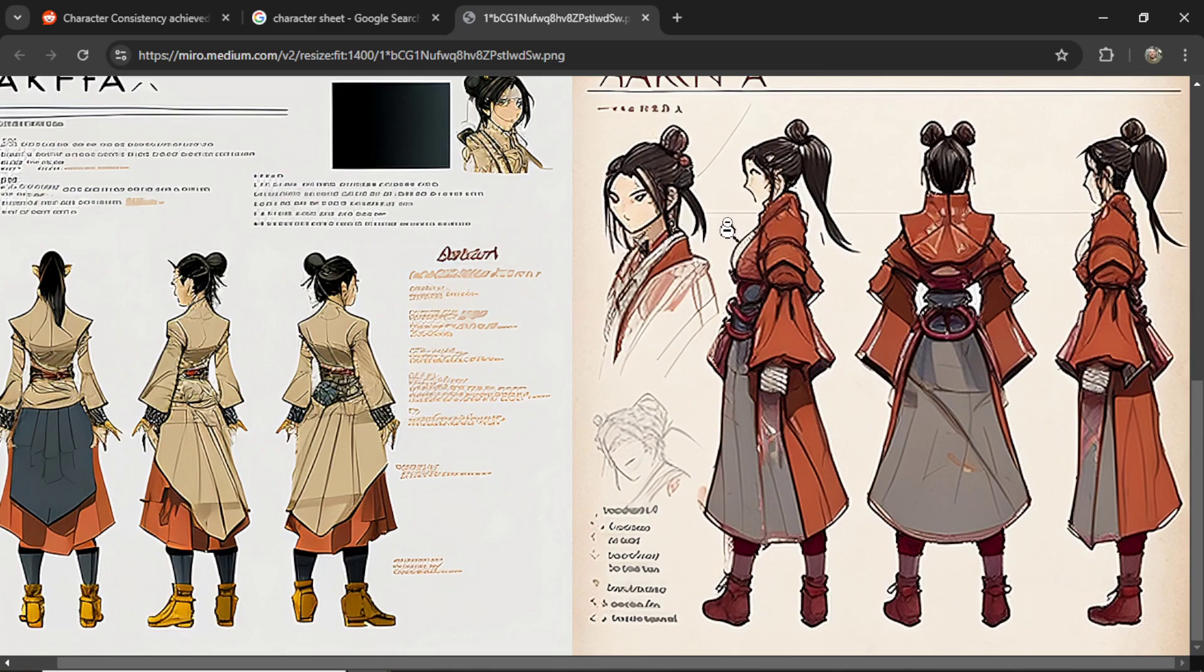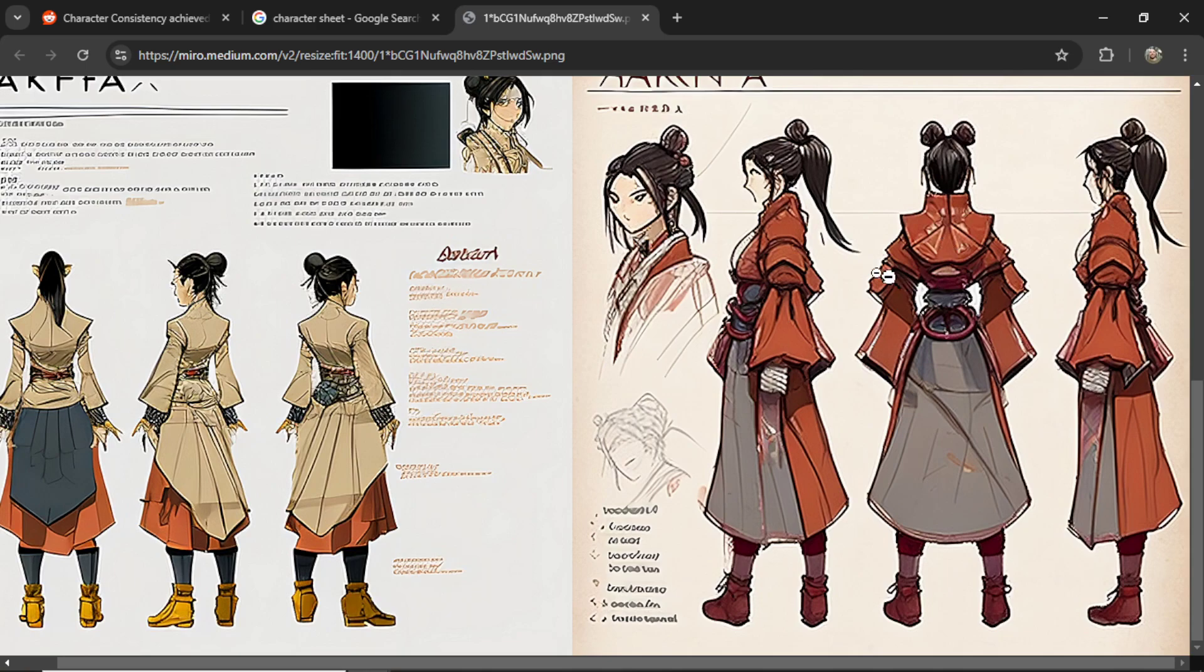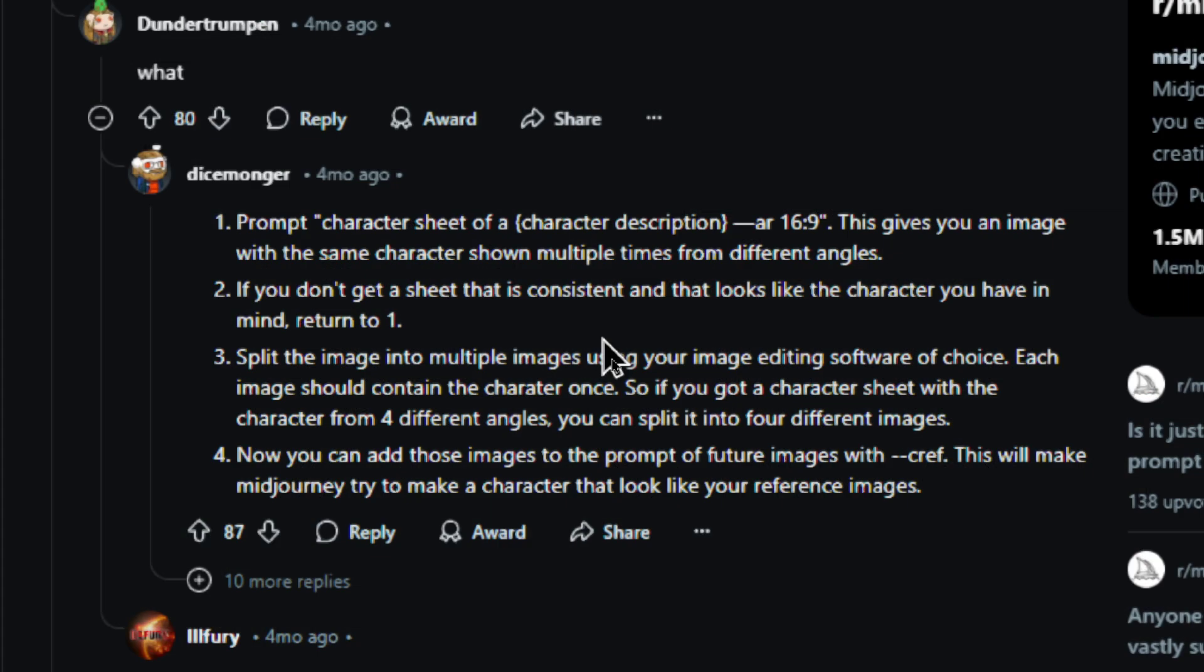Here's a good example. We have this female character looking to the left. There's a side profile from the back and somewhere in between. A perfect character sheet would go all the way around, even looking from the right side and directly from the front. If you don't get a sheet that is consistent and that looks like the character, just keep returning back to one.